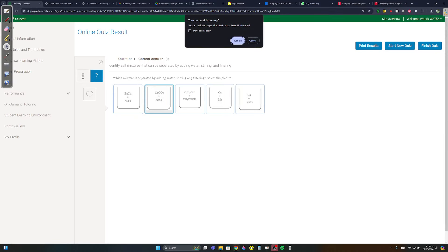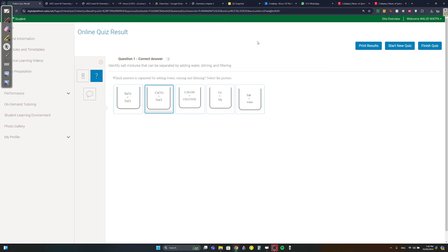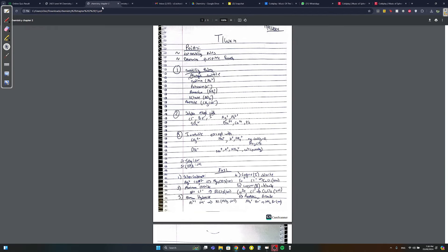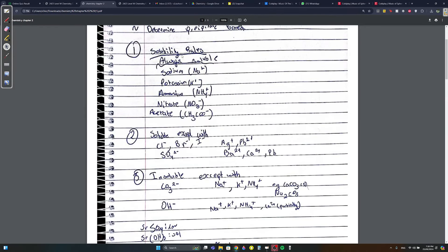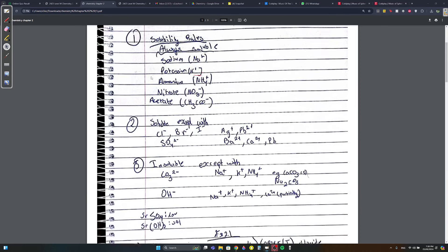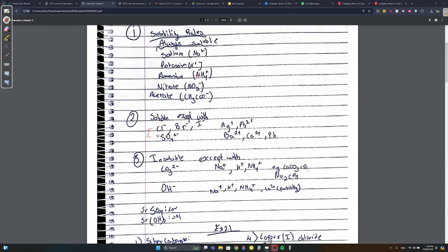Okay, 10-1 week 5 chemistry - there's a lot of memorizing to do. This is on the Google Drive. Memorize: compounds containing Na+, K+, NH4+, NO3-, or CH3COO- (acetate) are always soluble, meaning they dissolve. If a compound has any of these ions, it will always dissolve.